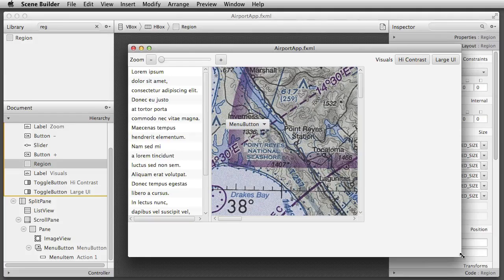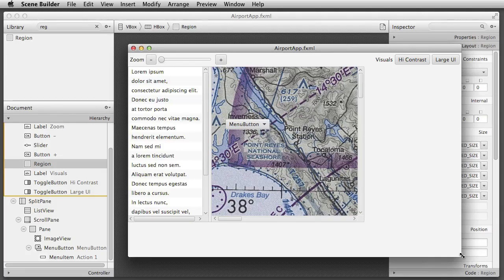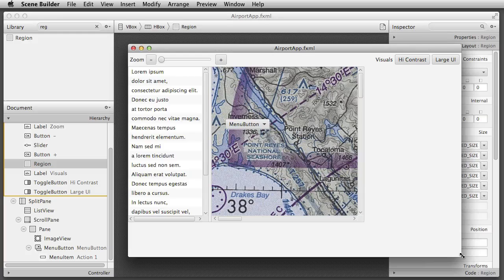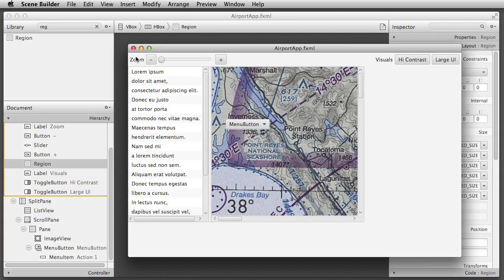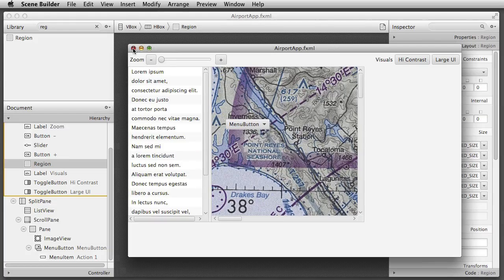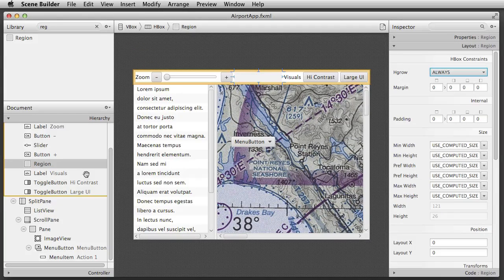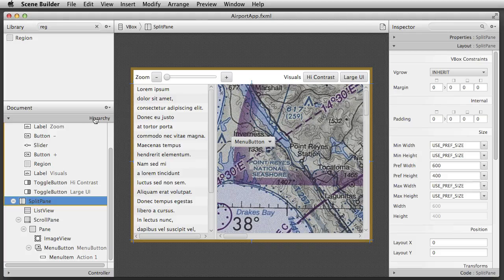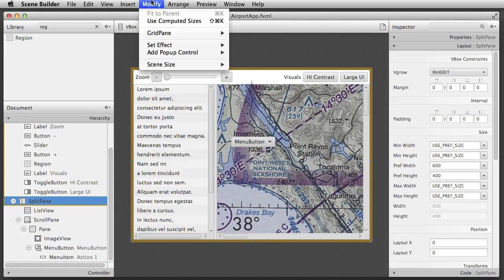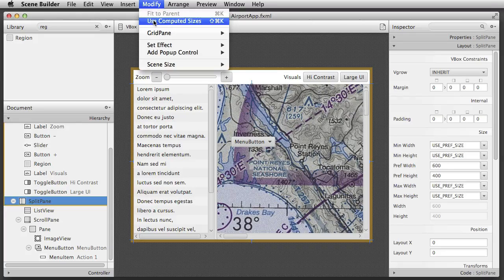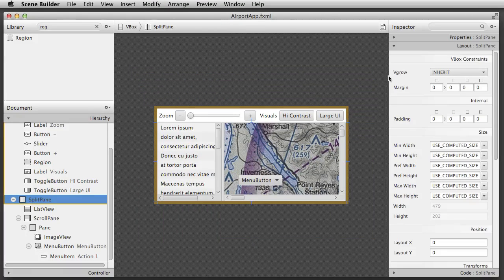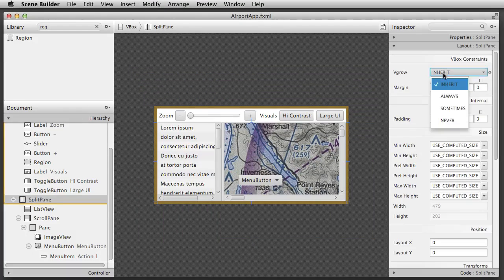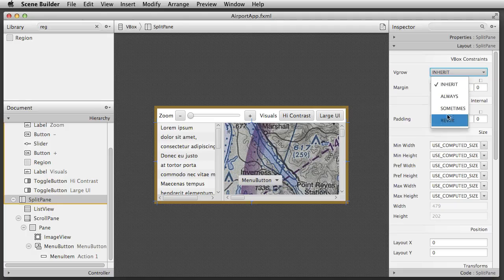However, you'll notice that the rest of the app is no longer resizing. When we wrapped the split pane inside the VBox, we affected its layout, so we need to fix this. I select the split pane, tell it to compute its size, and change its VBox constraints so that it will always grow vertically.